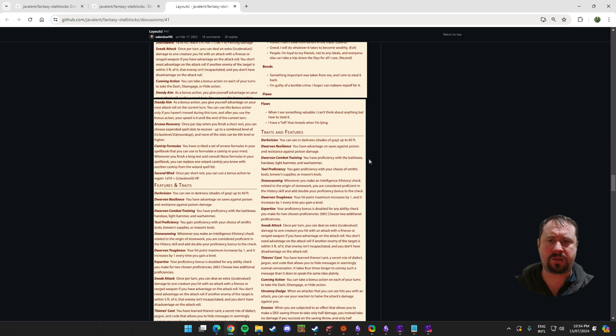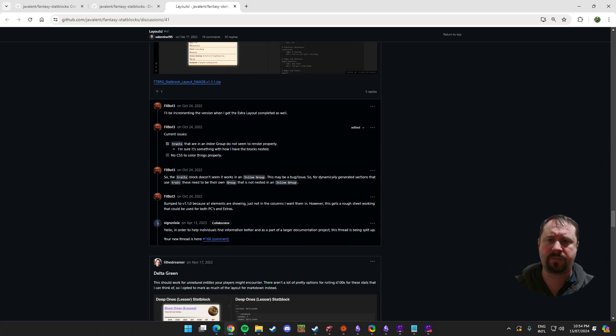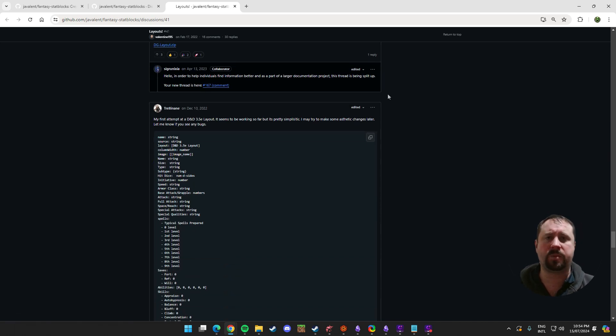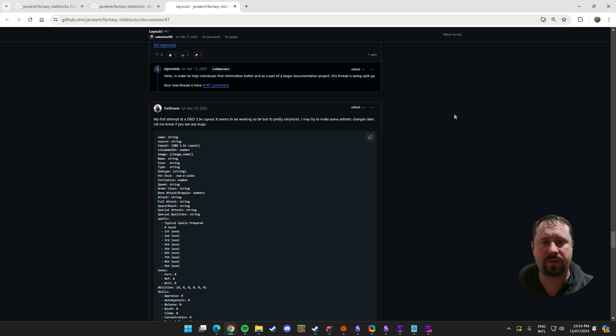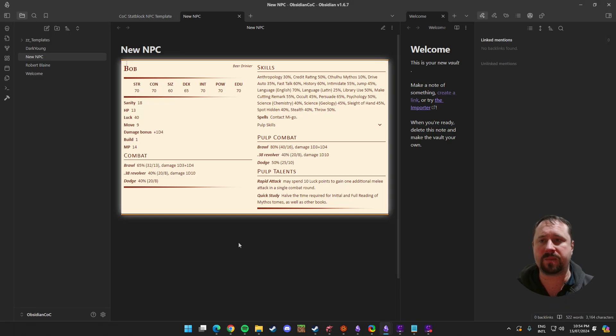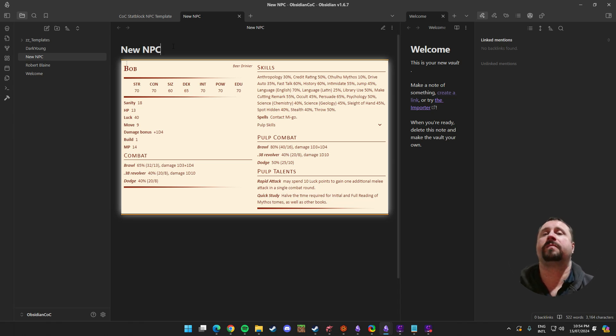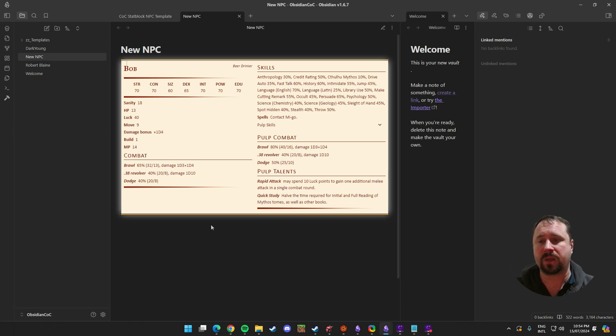This one's always impressed me because they managed to get these icons working in there. Here's a really cool one. There's a 5e character sheet one there. So, there's lots and lots of different options. Fantasy stat blocks is not just for 5e and it's not just for Pathfinder. It supports lots of games. And if it doesn't support the game you need, you can make your own layout quite easily. Share it with the community and get everyone on board.